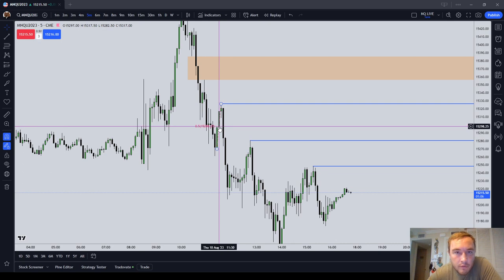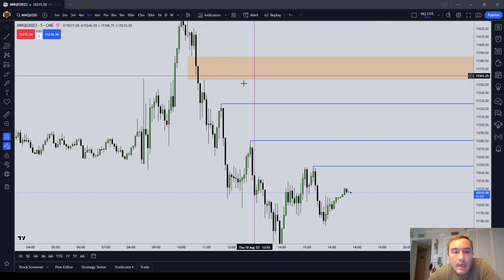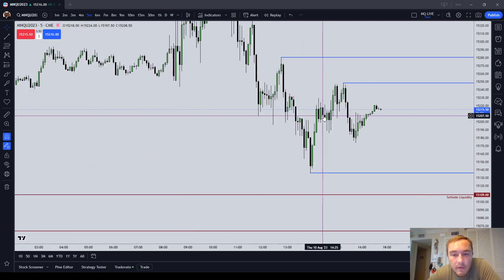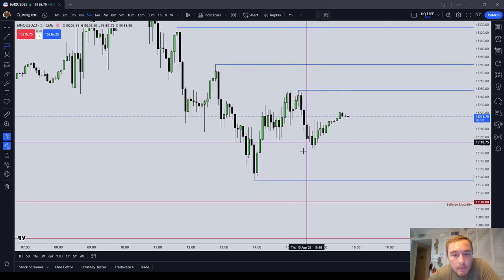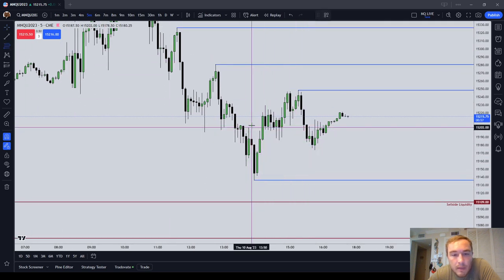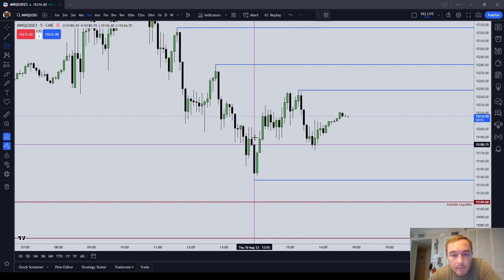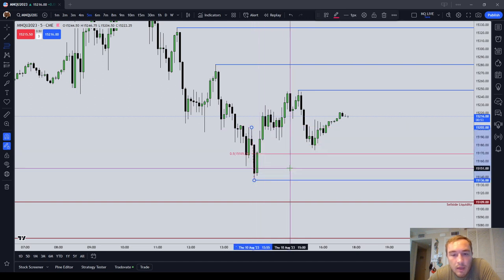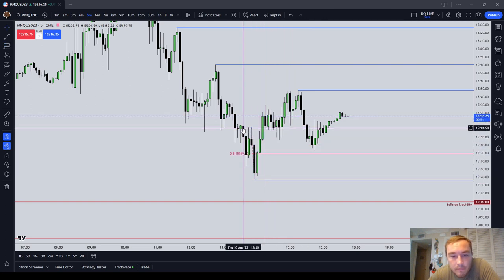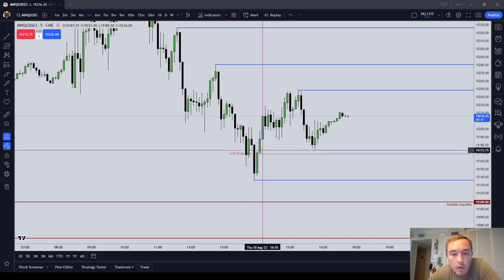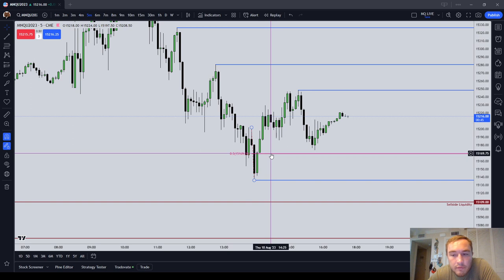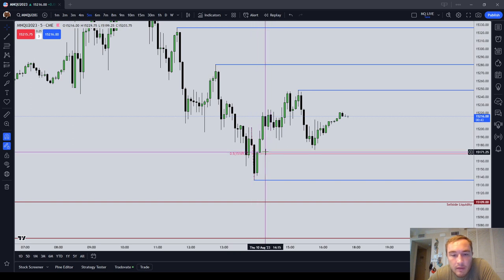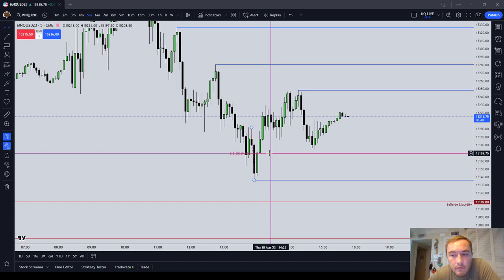These two candles became an order block, or you can use this candle as a five-minute order block. If you go long in here — let's say you've identified this as a bullish breaker — you take these two candles as a 10-minute order block and you place your stop at 70 even.